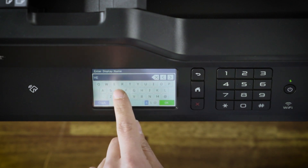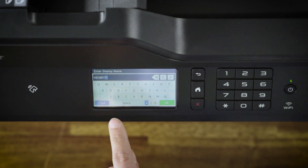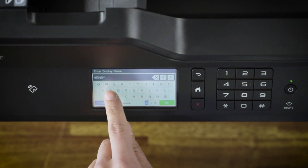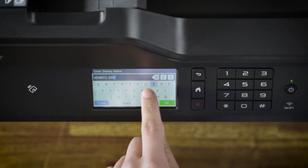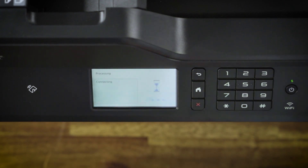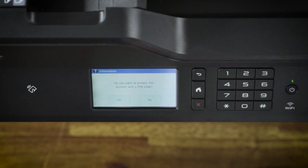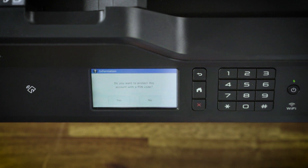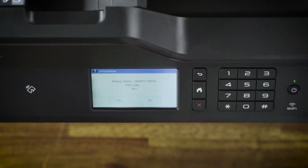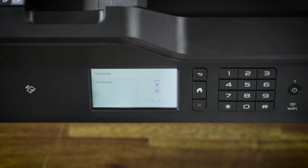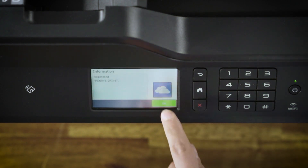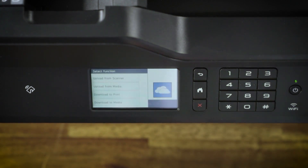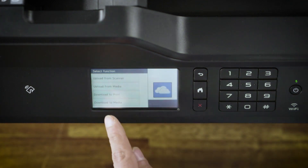Enter a display name. You can choose to protect this account with a PIN code. If you selected Yes, please enter a PIN code that you can remember, and then press OK. Now you'll see all of the features you can access from your OneDrive.